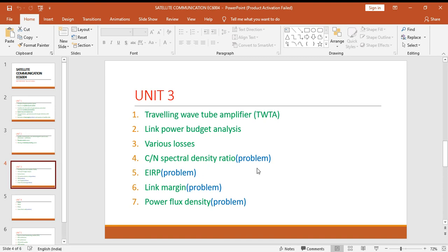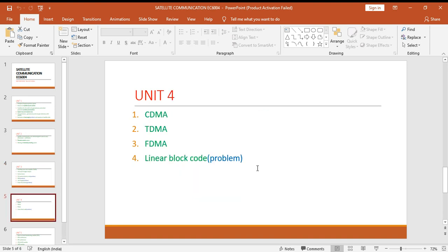Unit four: all the three multiplexing techniques CDMA, TDMA, FDMA, and problems from the concept of linear block code.